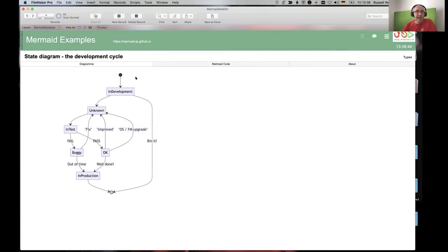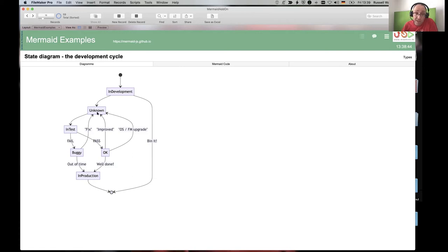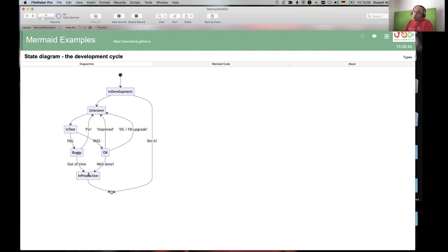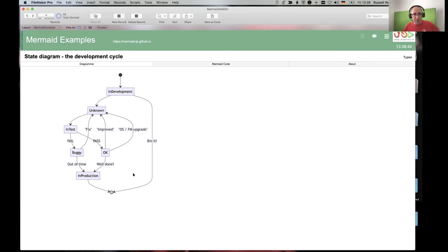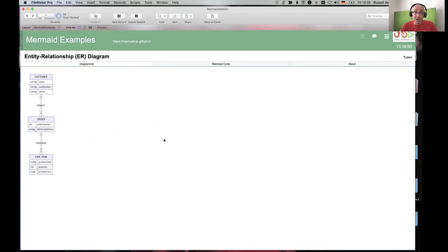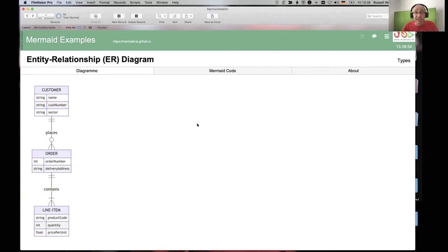Here's a state diagram of our development cycle: a piece of functionality starts in state 'unknown', then moves to 'in test'. If it fails it's buggy; if you fix it, it's unknown again and you test again. You keep going around this loop until you pass and reach 'okay' — unless you run out of time and bugs go into production. Alternatively, you make something bad and throw it away.